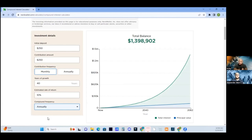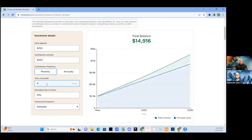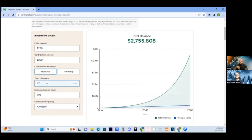It all varies. If you start at 18 — and if you put 47 years — just that seven-year difference can give you another million. And that's why compound interest is so powerful.